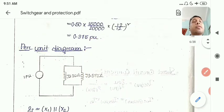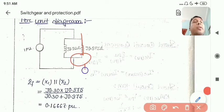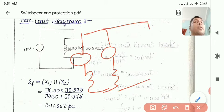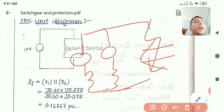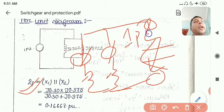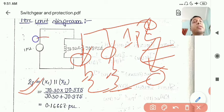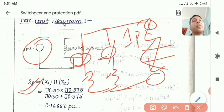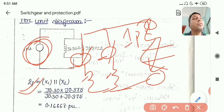Drawing the network: the fault is occurring at a node. Looking from the fault point, we calculate Z_f using Thevenin's theorem. The Thevenin voltage is the pre-fault voltage, which is always 1 per unit at any point in the power system. The Thevenin impedance Z_f is obtained by killing the voltage sources (short-circuiting them), leaving the two reactances in parallel combination.